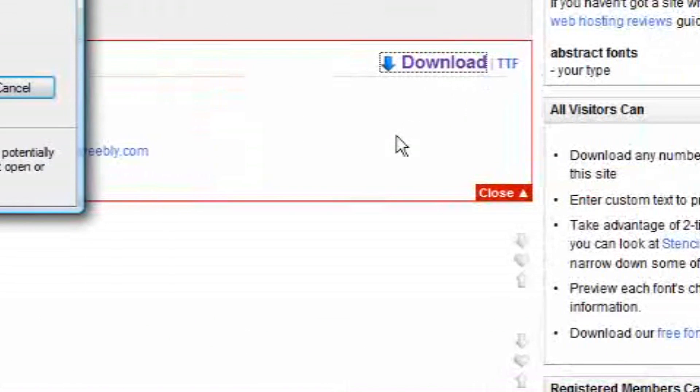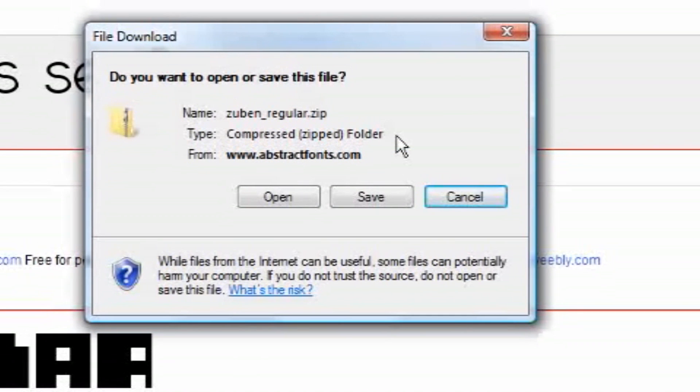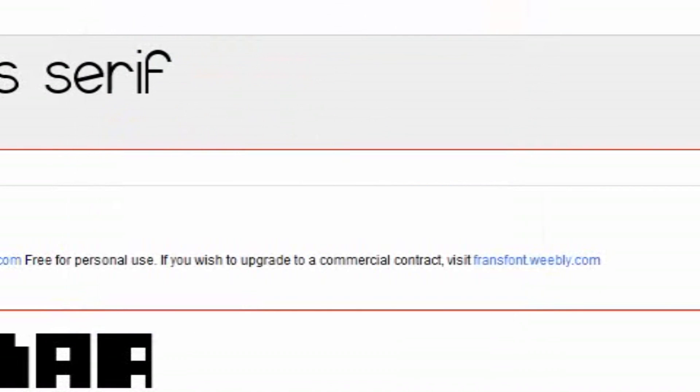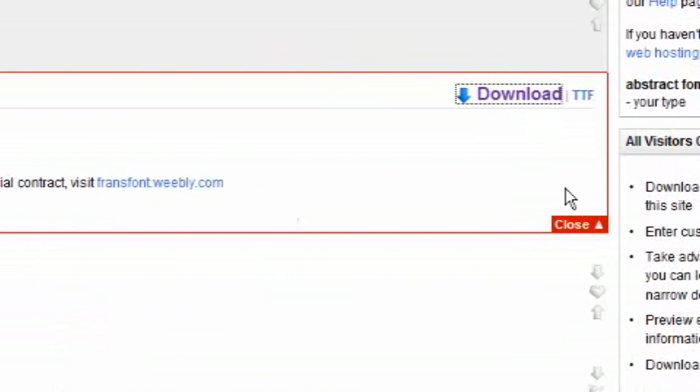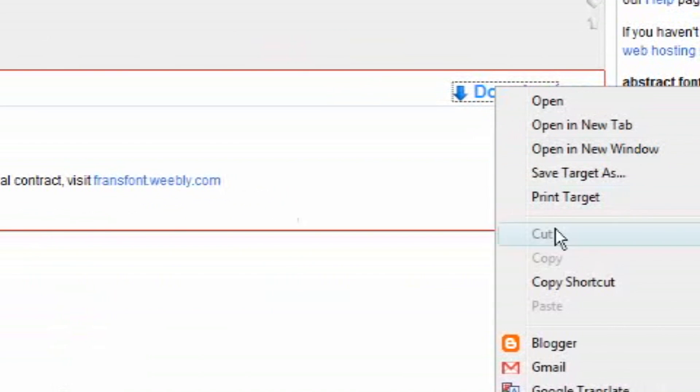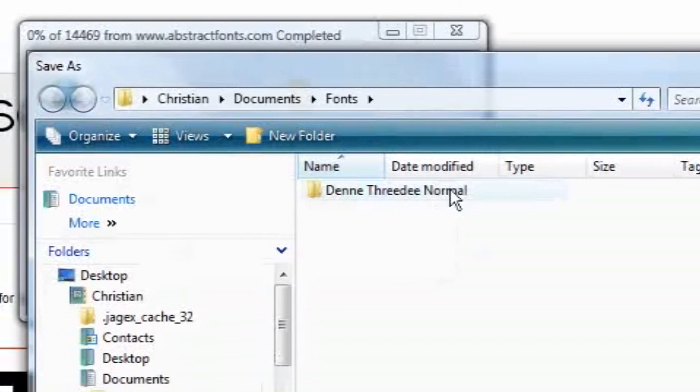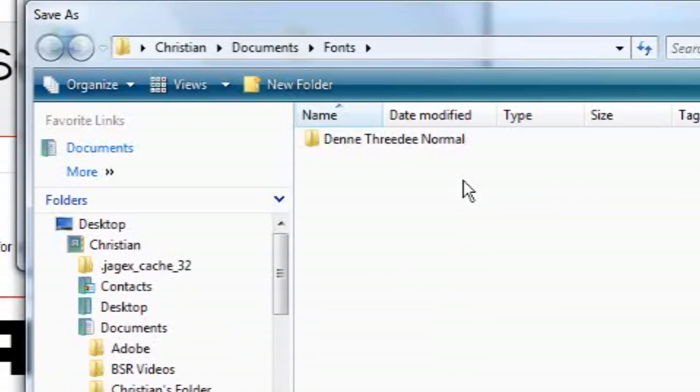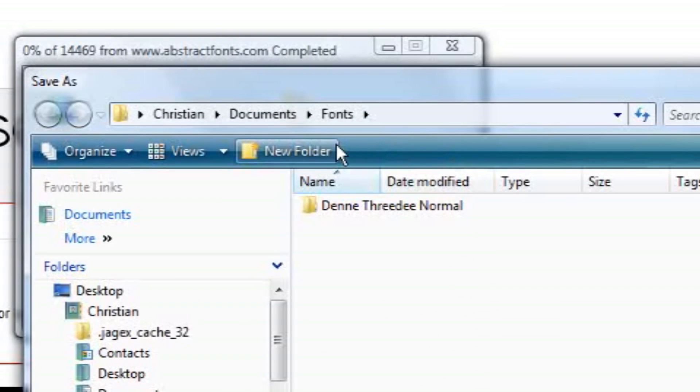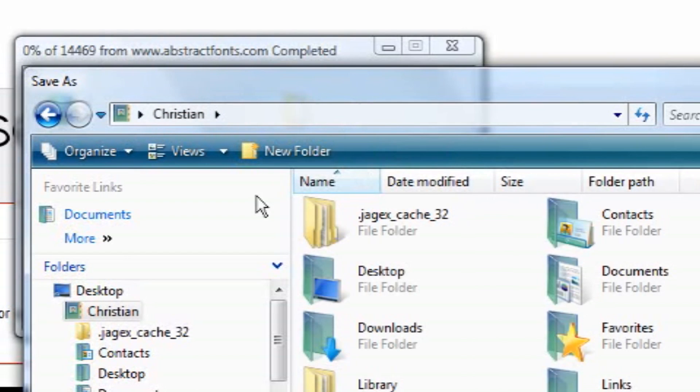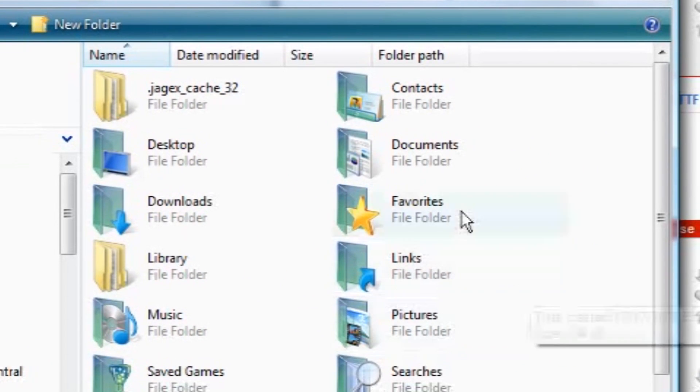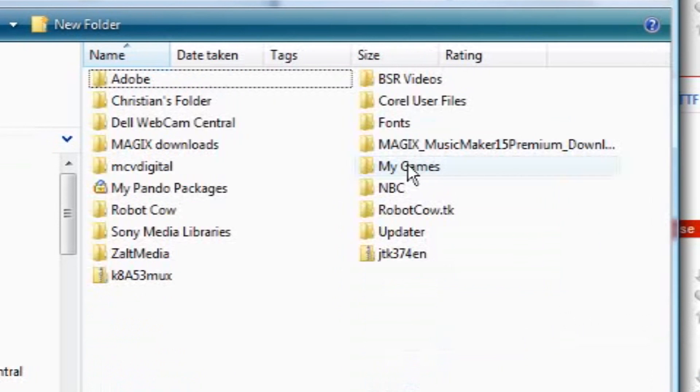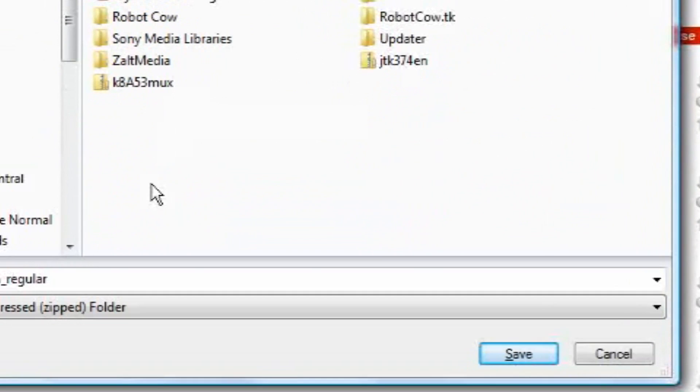Now when you click on that, the file download pops up. If you're on Firefox, a good thing to do is right click it and go to save target as. And then this pops up. This is my fonts folder. Christian Documents Fonts. I go to my main folder. It has all this stuff. I'm going to go to documents and then fonts.